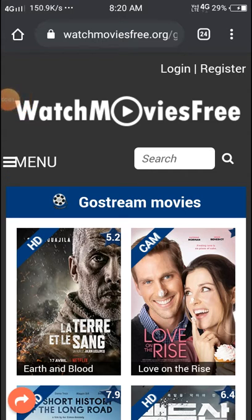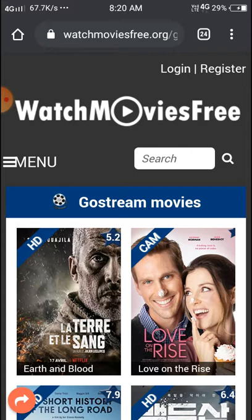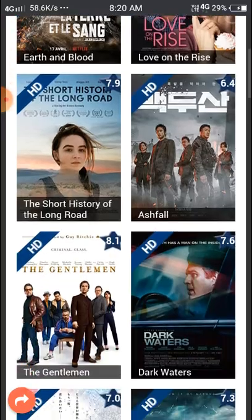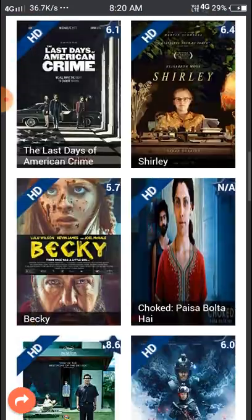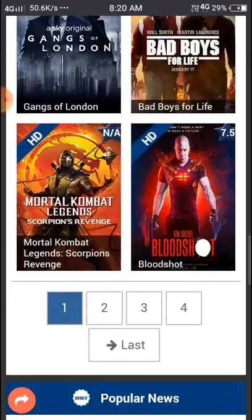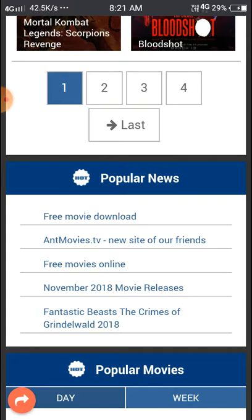Good morning friends. Today we will see all the movies we can download. In this website you can watch all the movies in HD. You can see this interface — the website name is Go Stream Movies. Scroll down and you'll find all types of movies from all countries. All the things are available here, including free movies download.